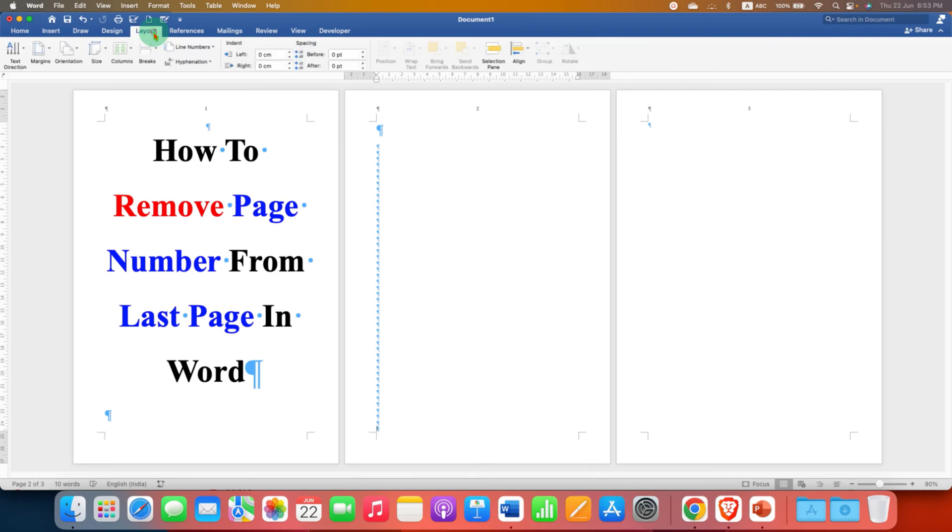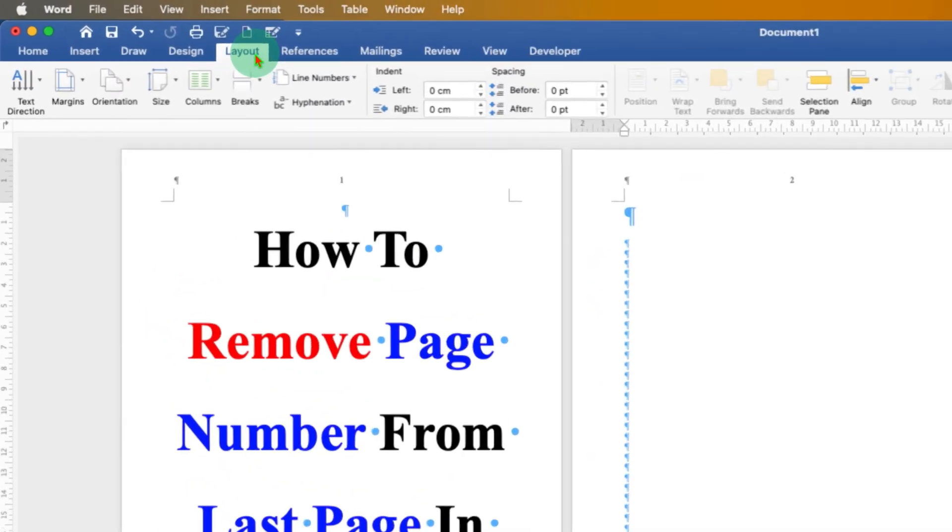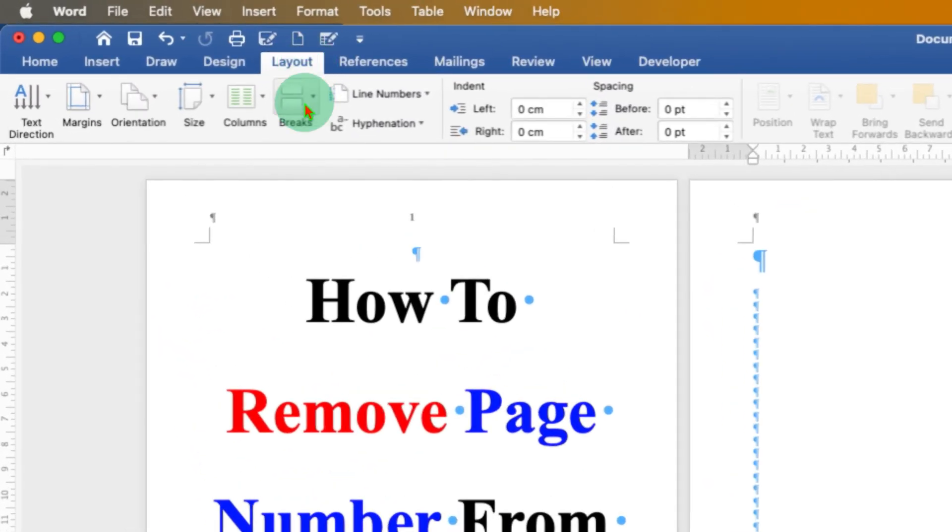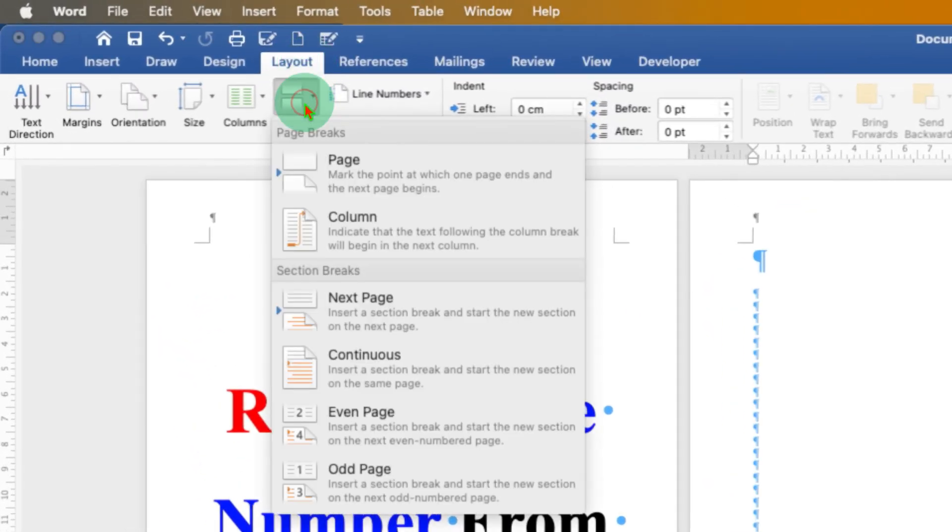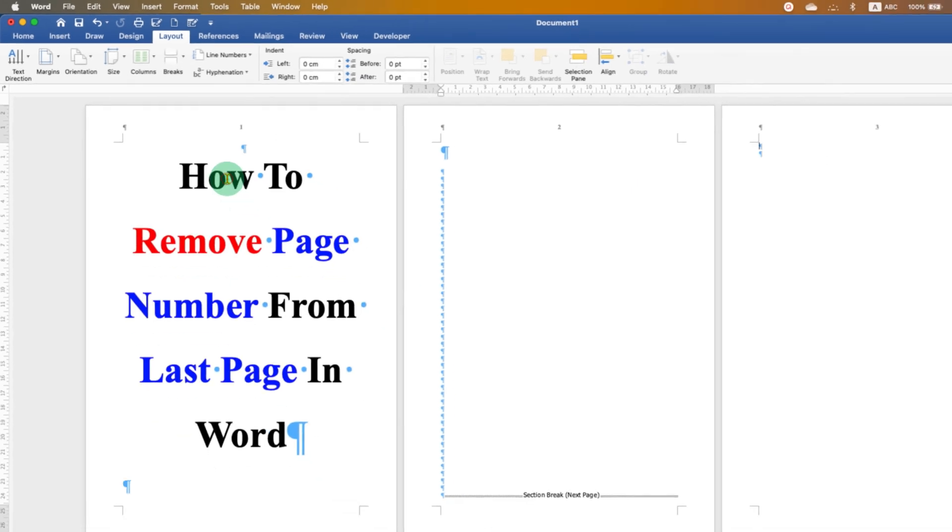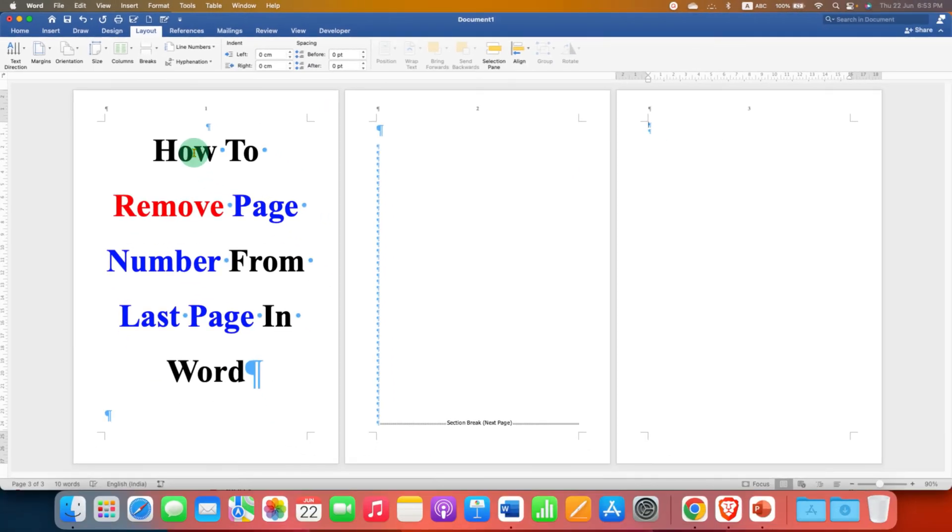Then go to the layout tab, under the breaks, select the option next page. So this will insert a section break.